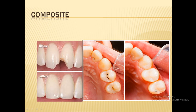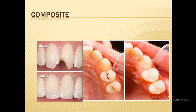Here you can see an amalgam and a composite restoration. For composite, the doctor makes a bevel, then etches, removes the etchant, applies the bonding agent, and then places the final composite restoration incrementally until the tooth form is restored. Moving to the disadvantages of composite — there is potential for gap formation as a result of polymerization shrinkage. The composite may shrink, forming a gap between the composite and the tooth structure.